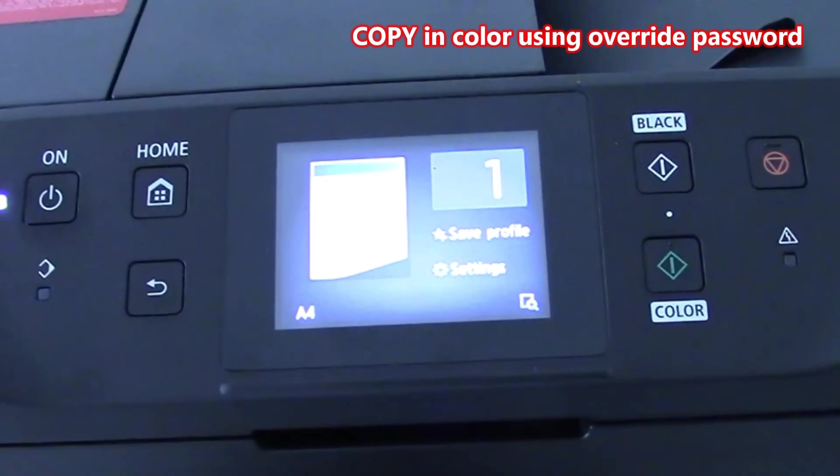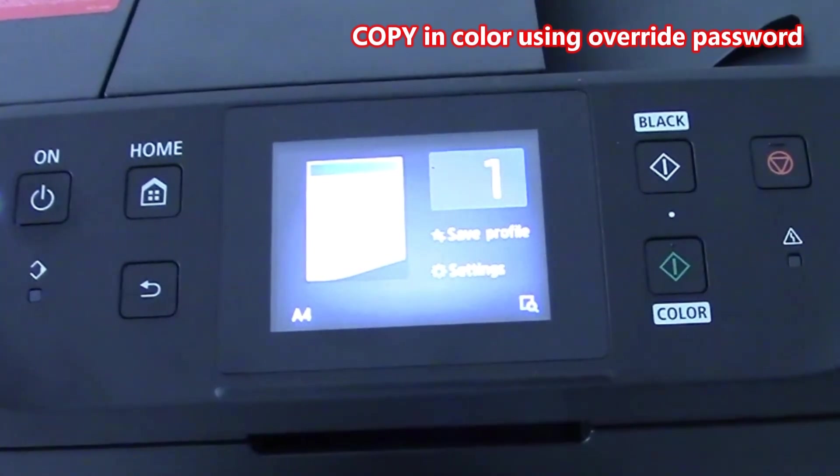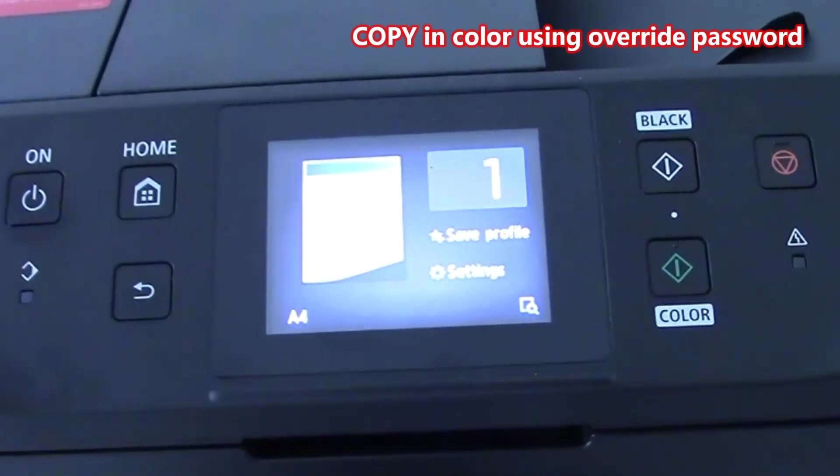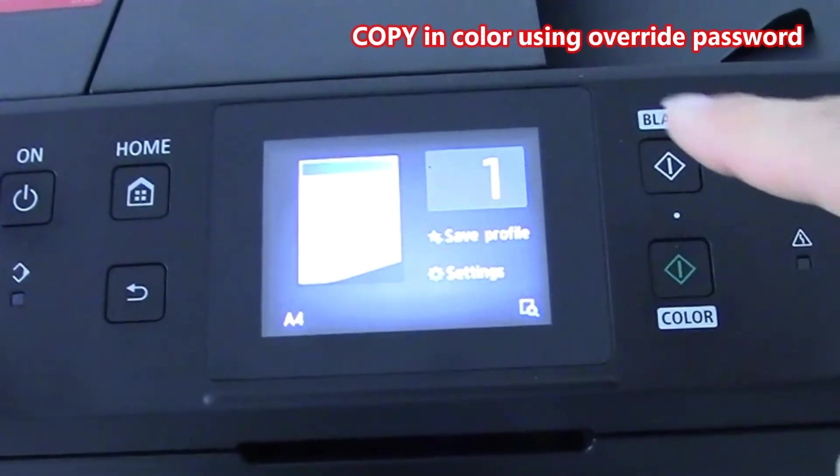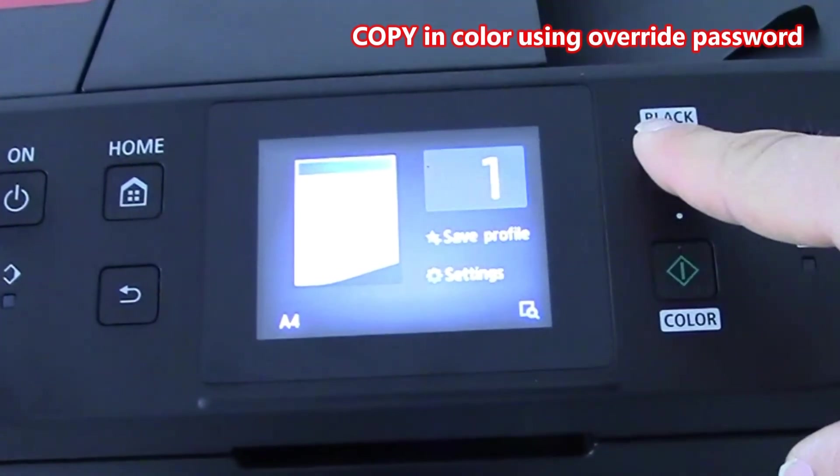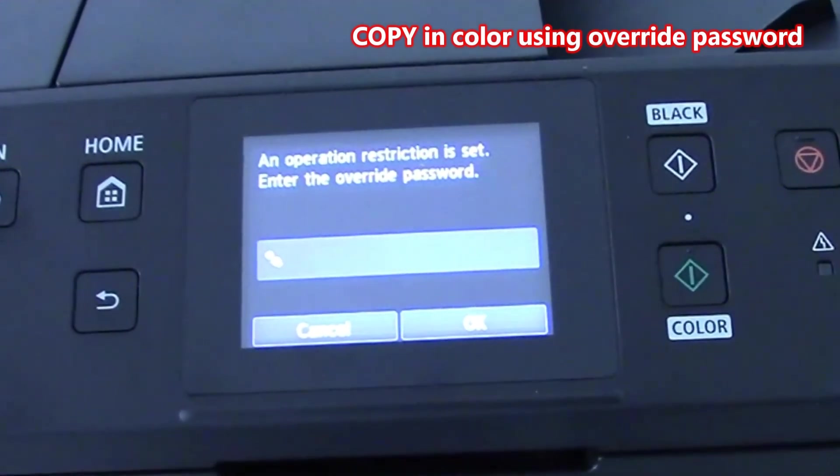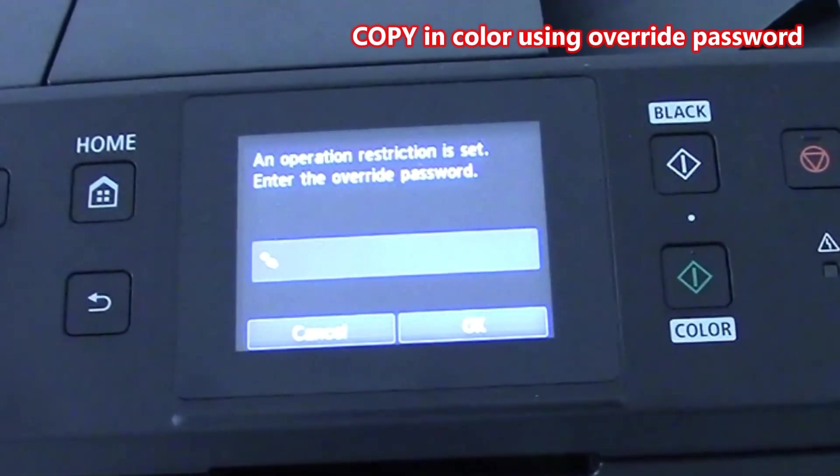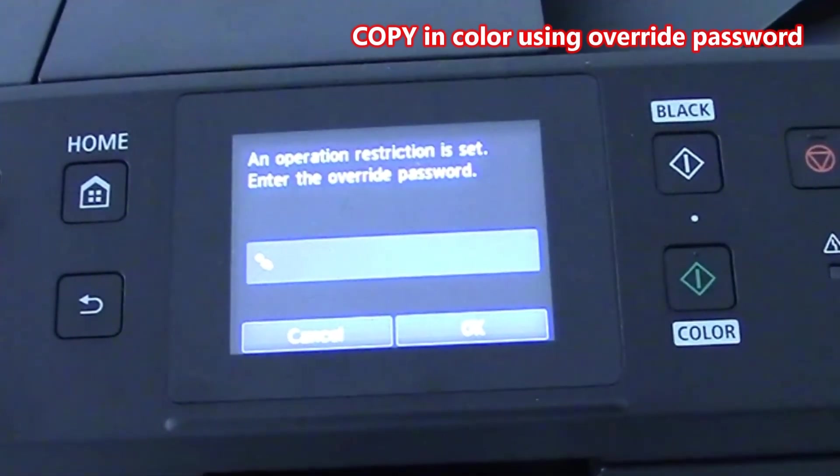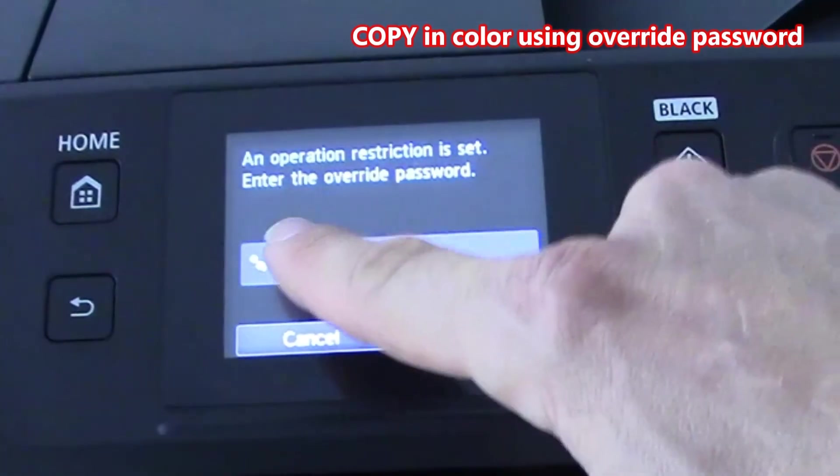Let's try to make a color copy on Maxify. If I select color copy the device asks for the password.